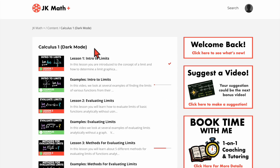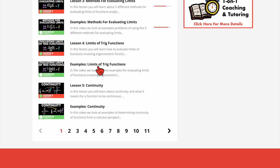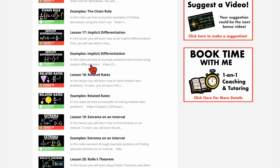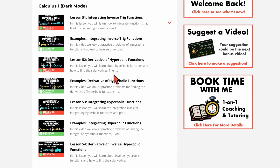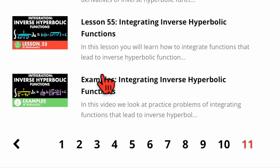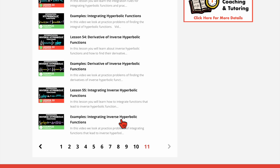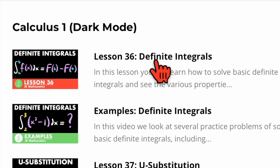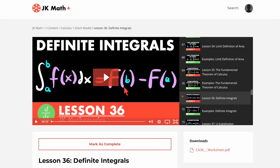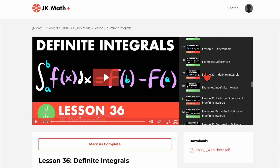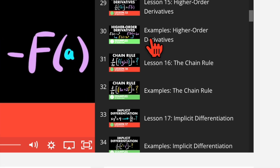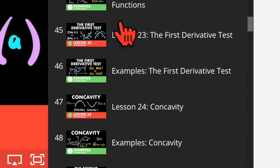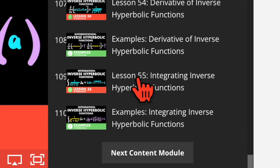If we take a look at Calculus 1, you have all of the lesson and example videos with colors inverted. You can click through and see the different lessons and examples all the way up to the last video, which I believe is lesson 55. If we want to watch a video — let's say we want to learn about definite integrals, that's lesson 36 — here's the video player, and on the side it looks like a YouTube playlist with all the other videos listed for you to click on.